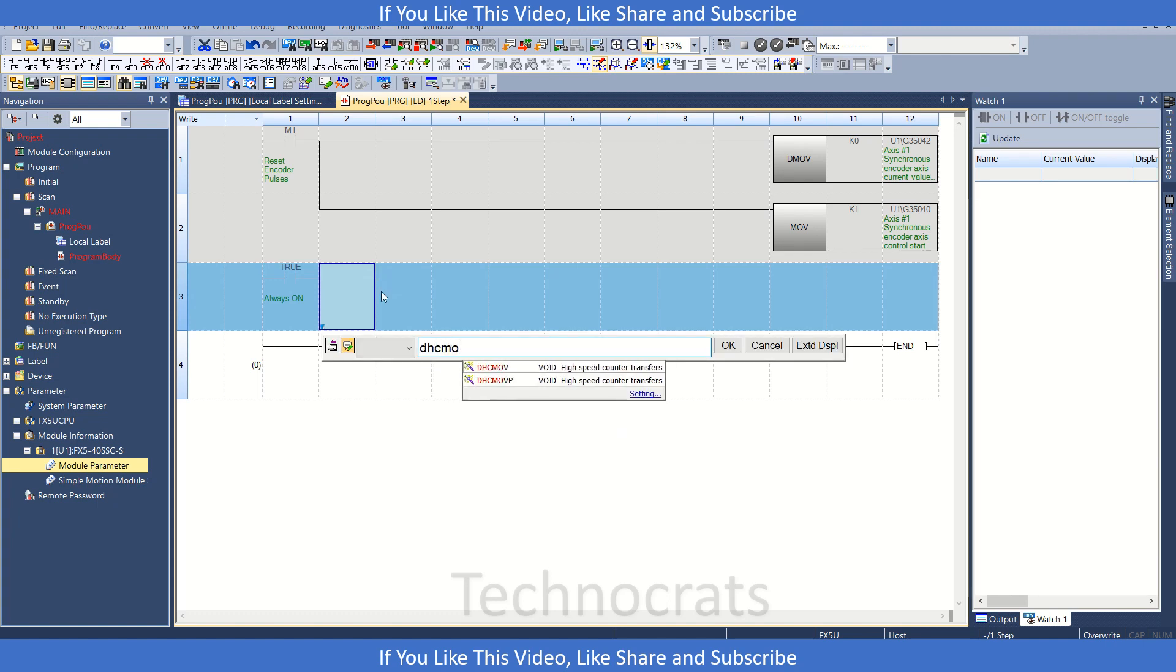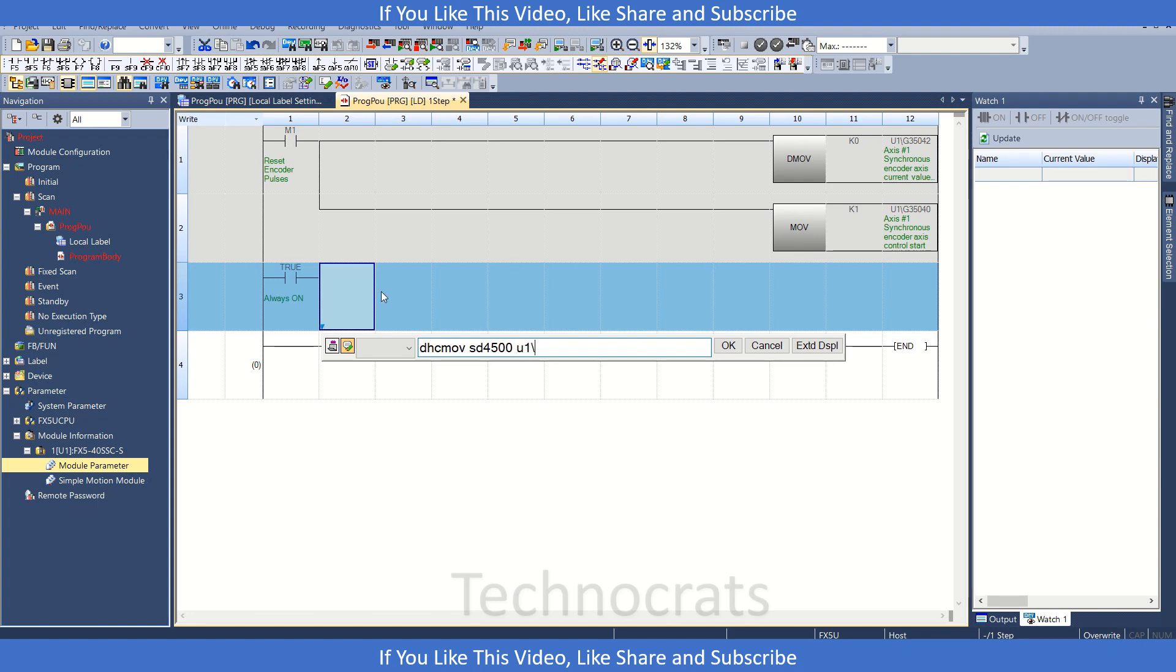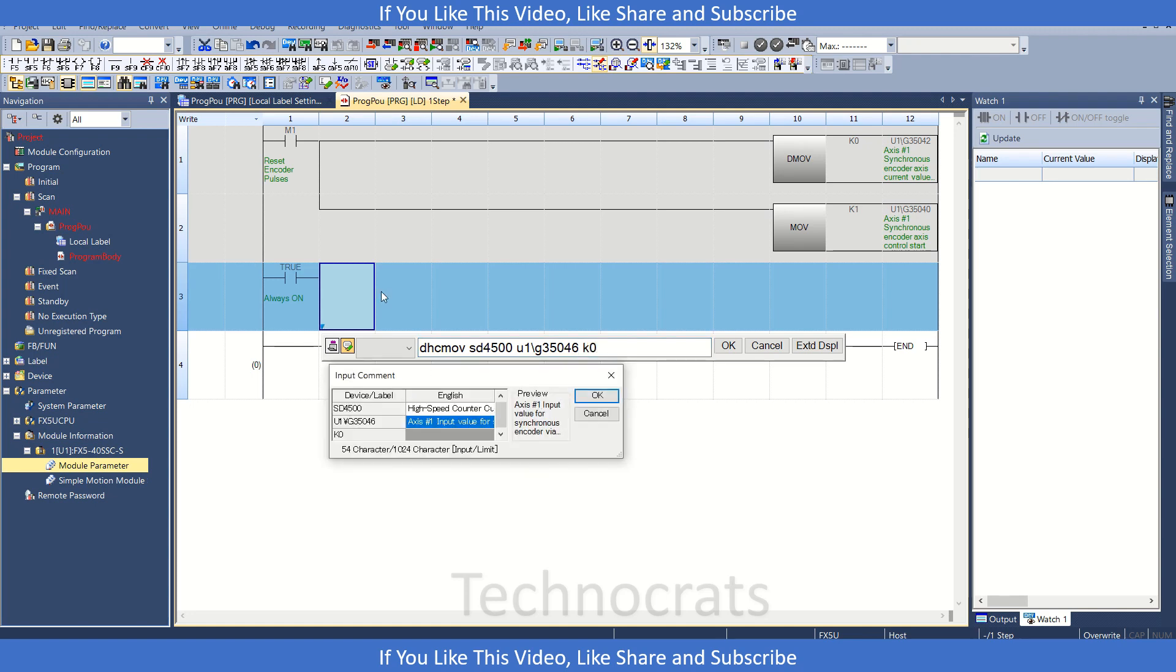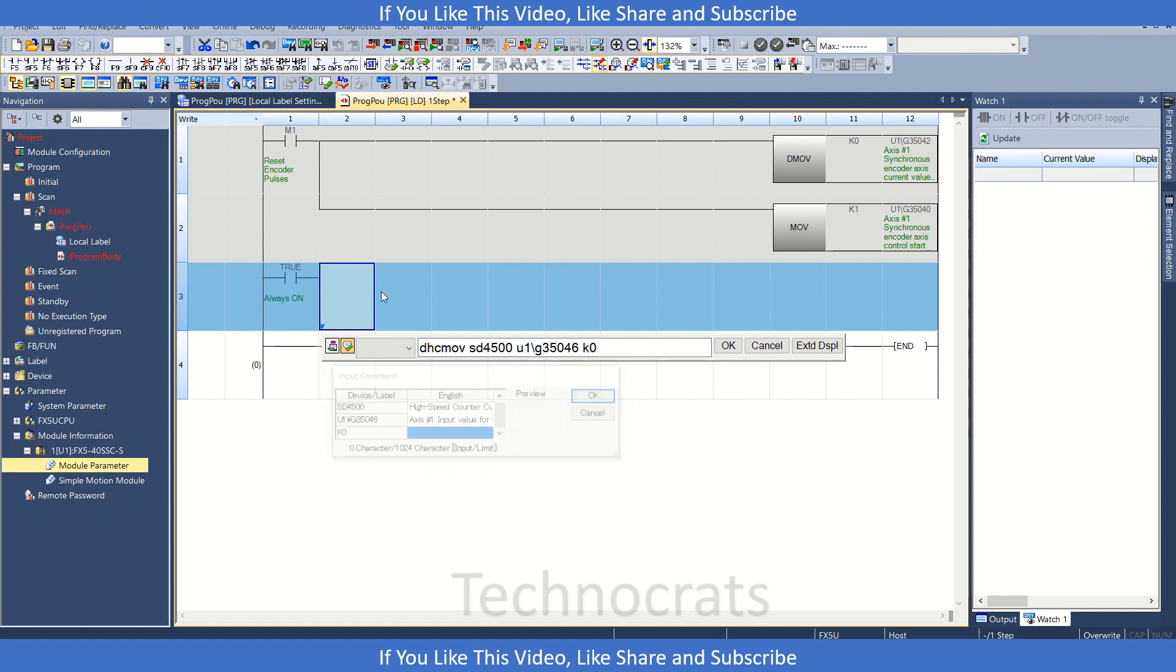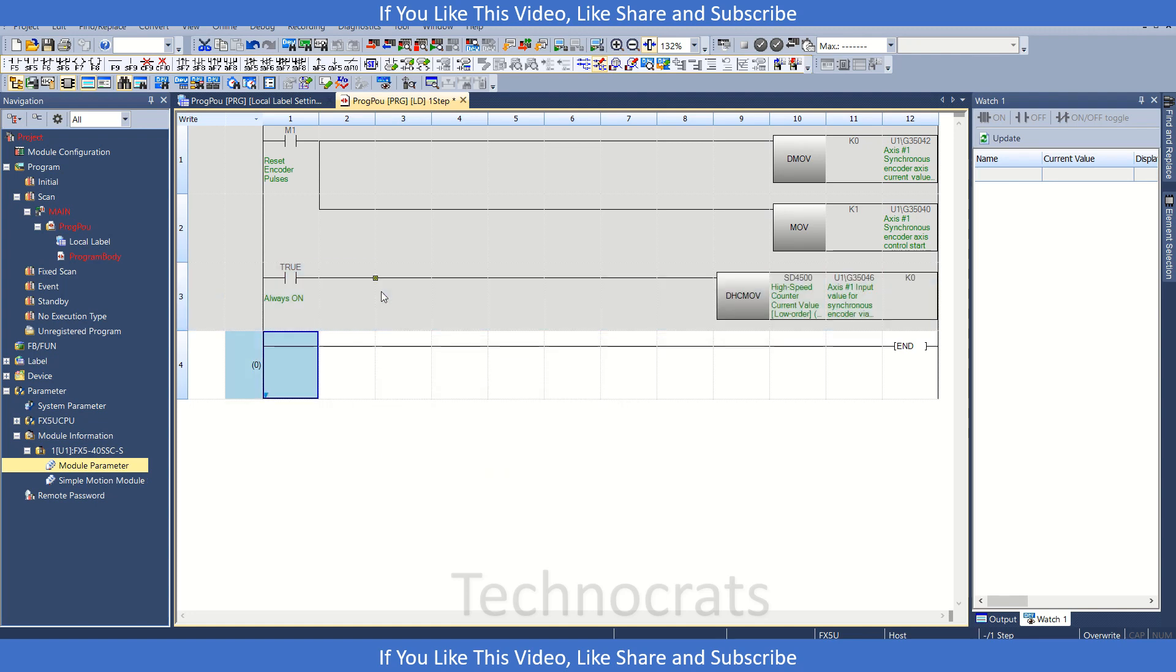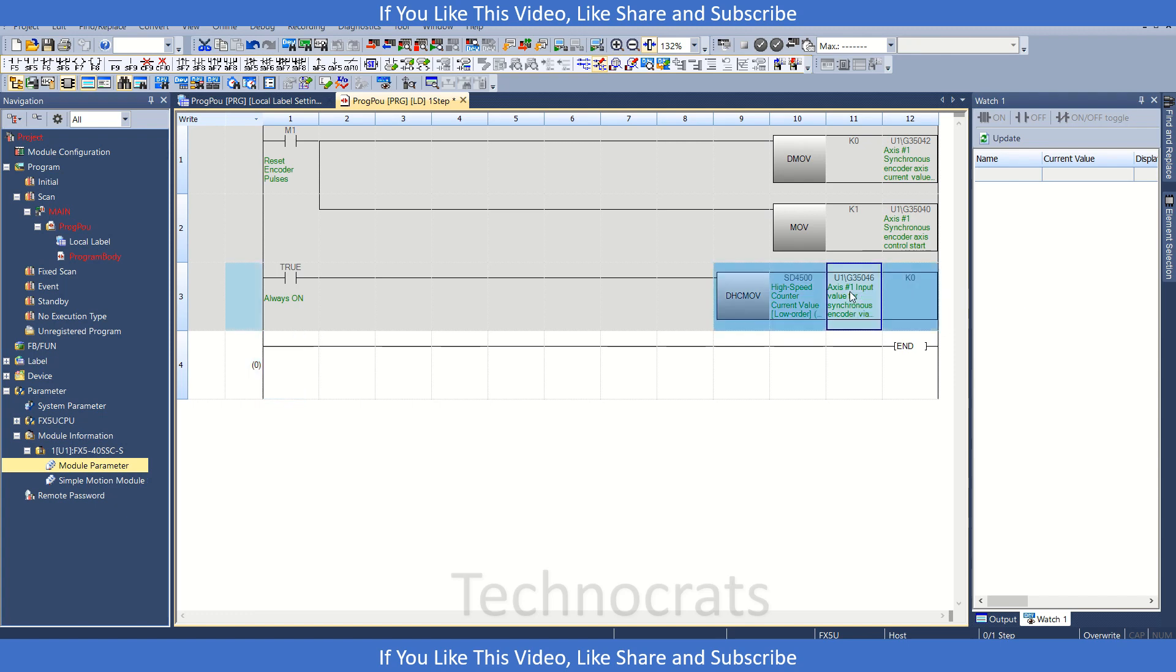DHCMOV, move D45.0, that is my channel one, that is FX5U channel one that is for high-speed counter. So I am directly moving these values to U1 of the G35046. This is access one input value for synchronous encoder via CPU. This is my word for that and this is my high-speed counter of PLC.